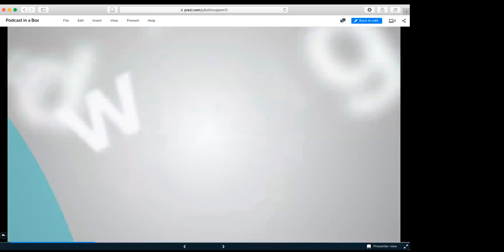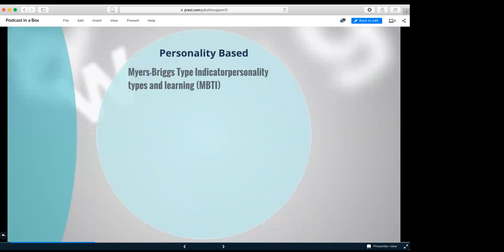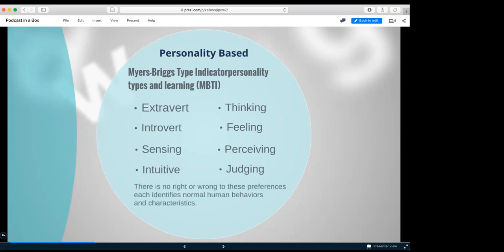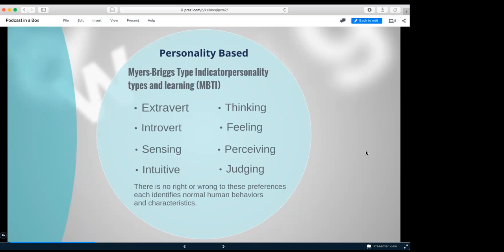Next we're going to move into personality based, Myers and Briggs type indicator personality types in learning, MBTI short. We have extrovert, thinking, introvert, feeling, sensing, perceiving, intuitive, and judging. And there's no right or wrong to these preferences, each identifies normal human behaviors and characteristics. We all learn different. This is again from Pruitt 2005 and Miller 2001.